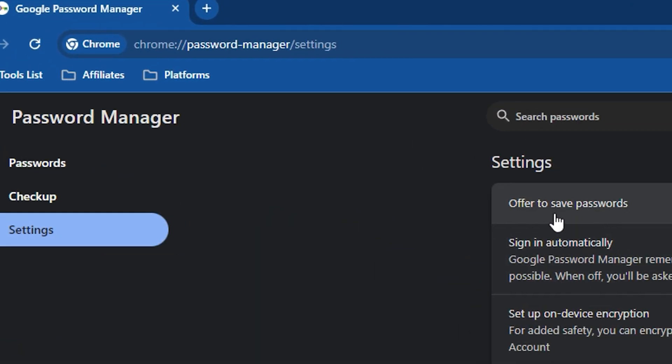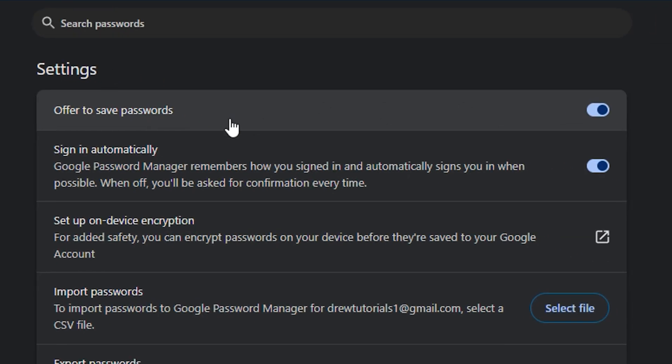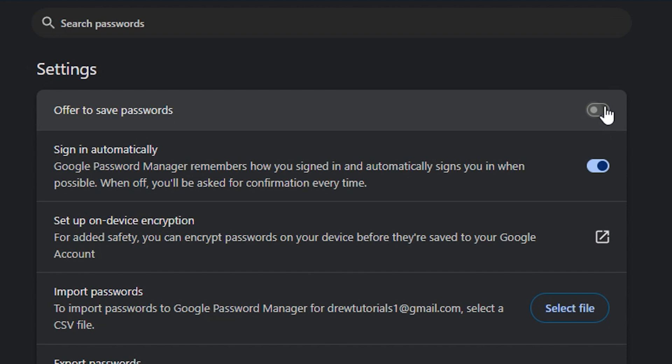Here you will see the option that says 'Offer to save passwords.' Now if this is turned off, then that is the reason why you're not able to save passwords or why it's not offering you to save passwords. So you want to go ahead and check this and ensure that it's turned on.